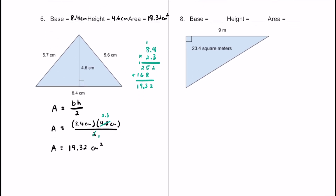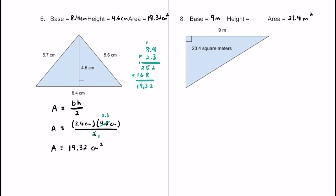Here's the final problem, number 8. We know the base — it's 9 meters across the bottom. We don't know the height, so that's our unknown. The area is 23.4 square meters. I'll use area equals base times height divided by 2. Substituting in: 23.4 meters squared equals 9 meters times h, all over 2.